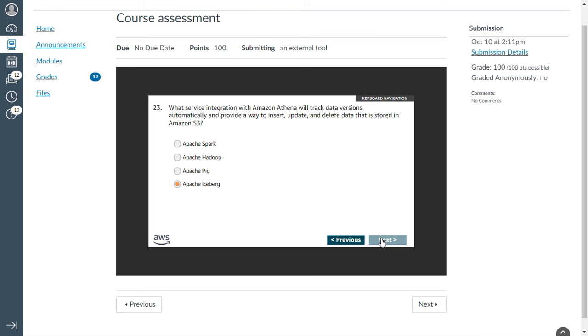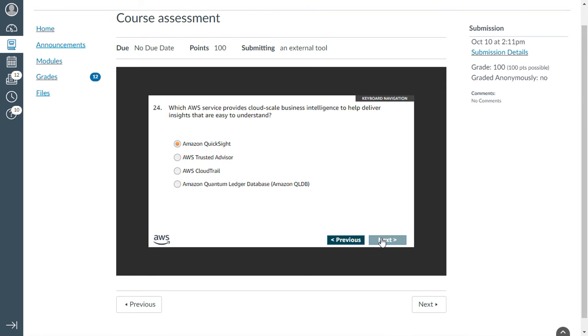Twenty-third: which service integration with Amazon Athena would track data versions automatically and provide a way to insert, update, and delete data that is stored in Amazon S3? That is Iceberg.